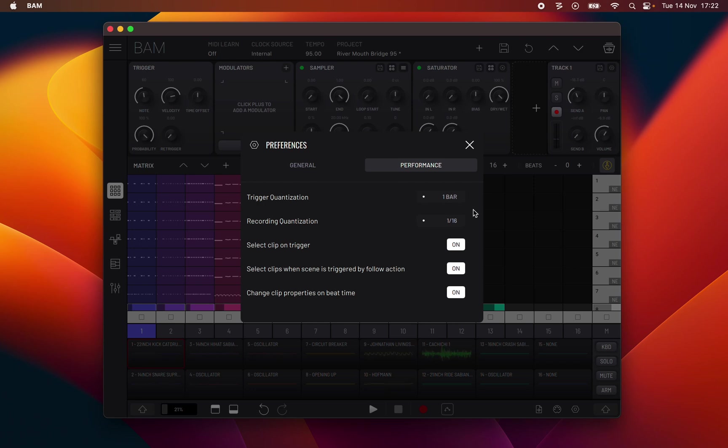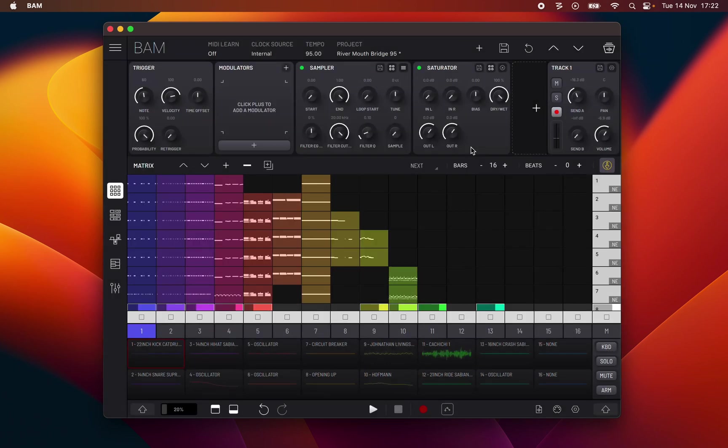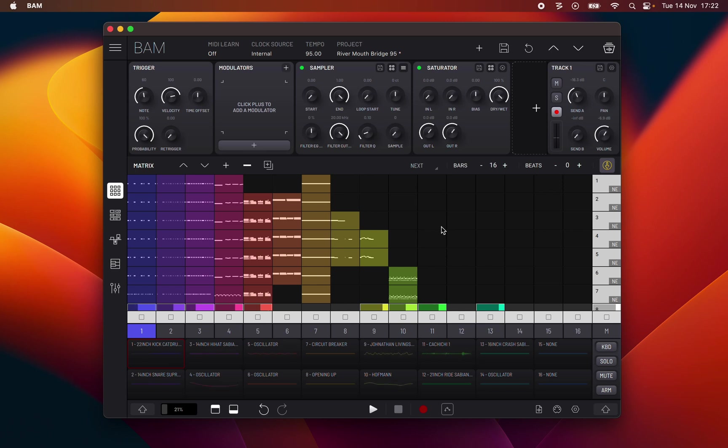And this is it for the interface overview. Hope it was useful and that you join us on the next chapter of this video manual.